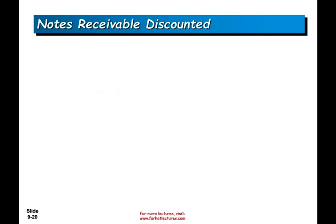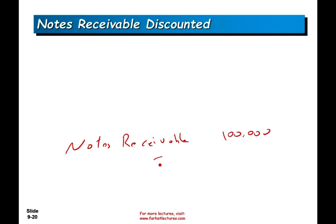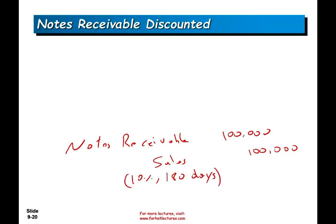Let's talk about discounting notes receivable. When a company makes a sale to an outside party, the other party promises to pay in the future plus interest. For simplicity, ignoring interest components, the entry is: debit notes receivable $100,000, credit sales $100,000. The party didn't have cash so they signed a note at 10% due in 180 days.